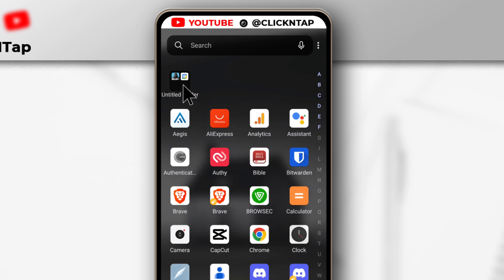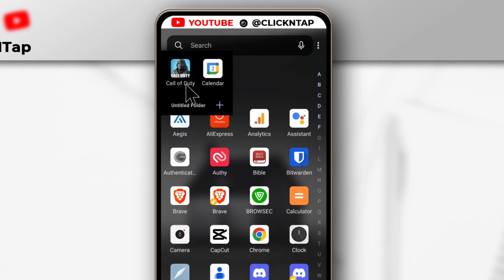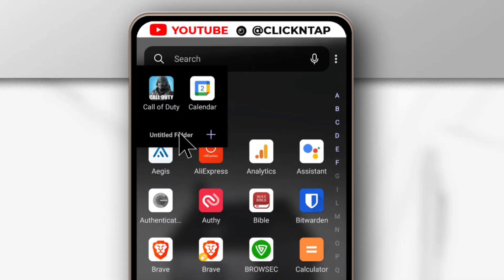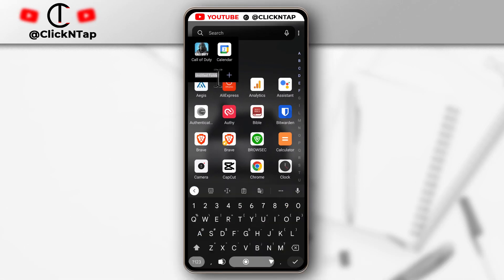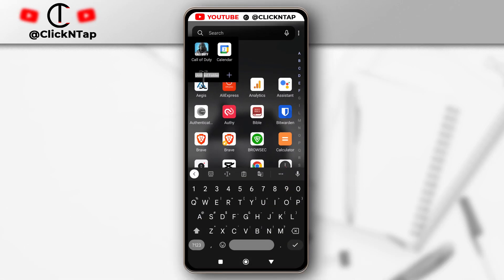You can change the name of the folder. You can also do that when you do the first method. Just tap on the folder, tap here and you can give it the name you want.